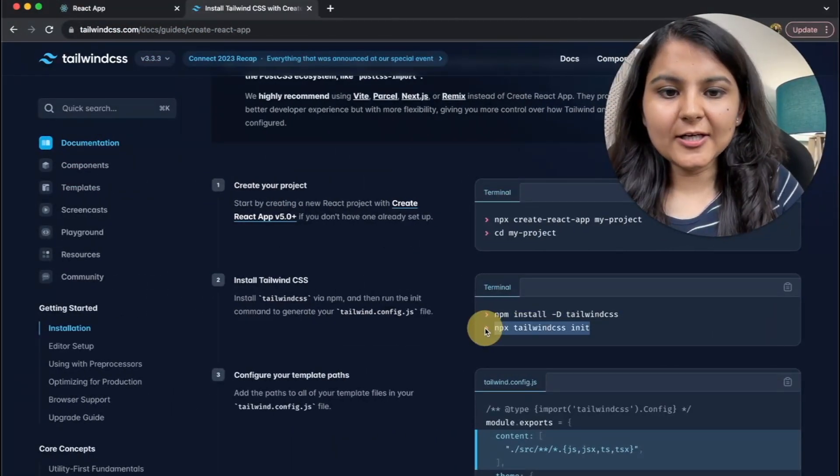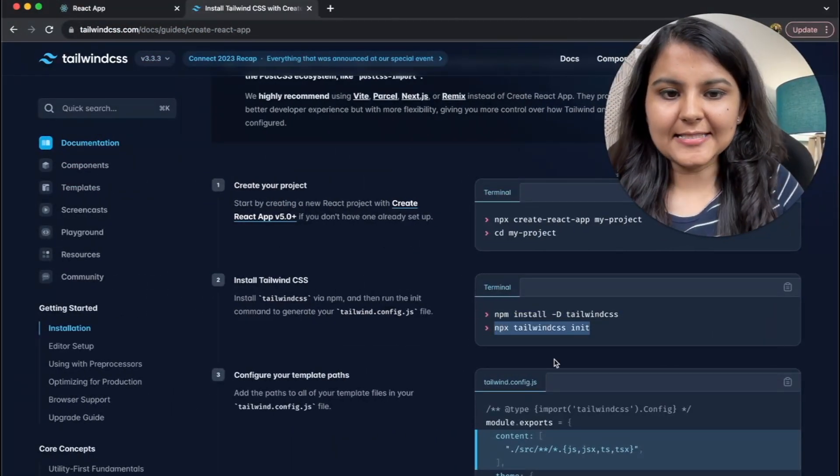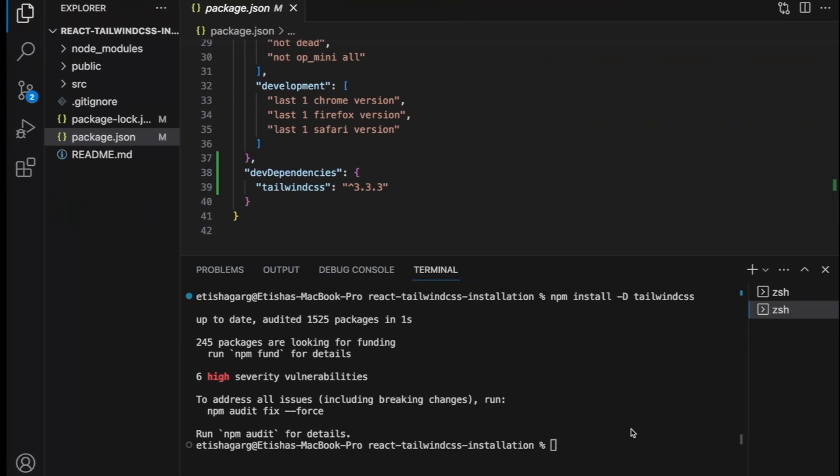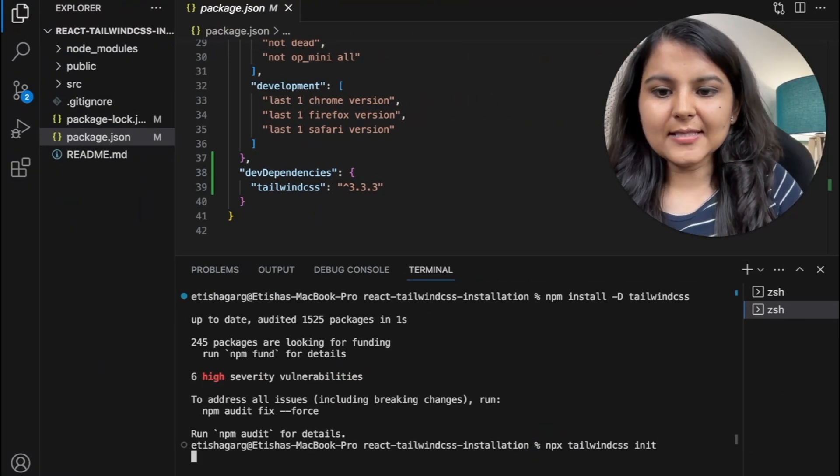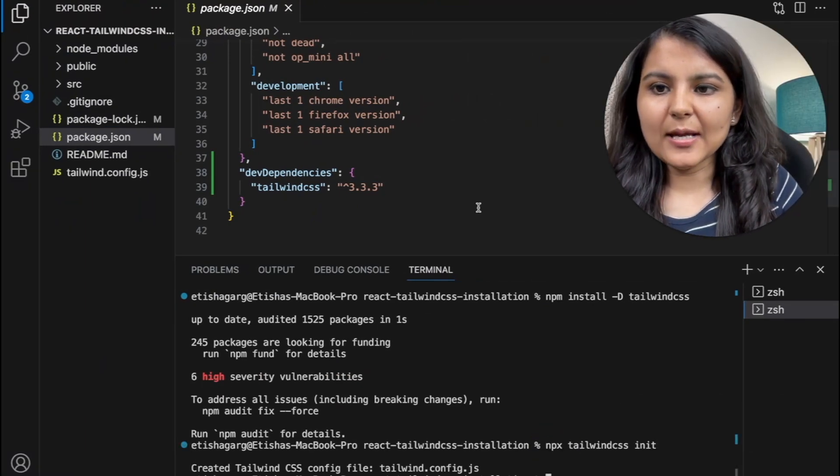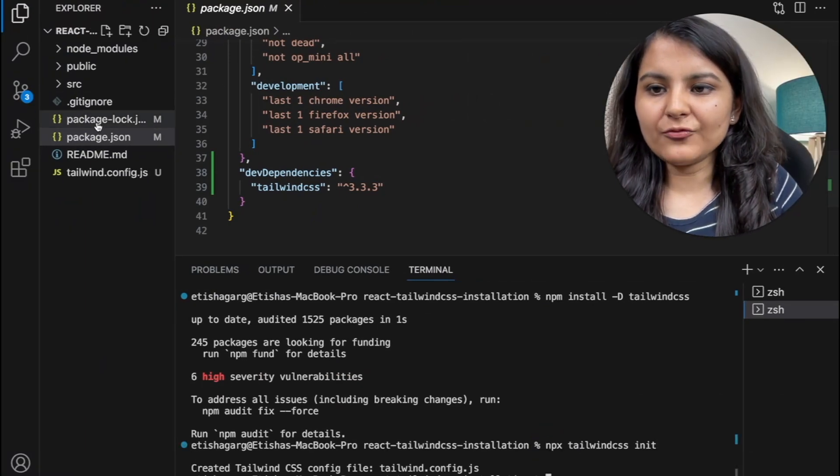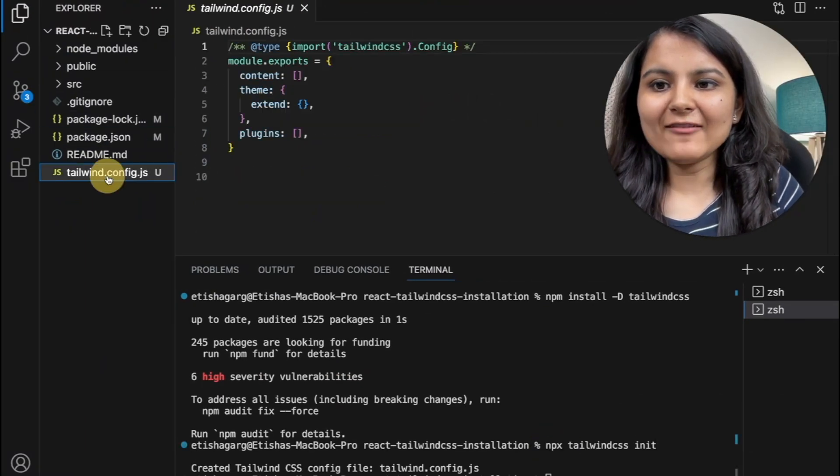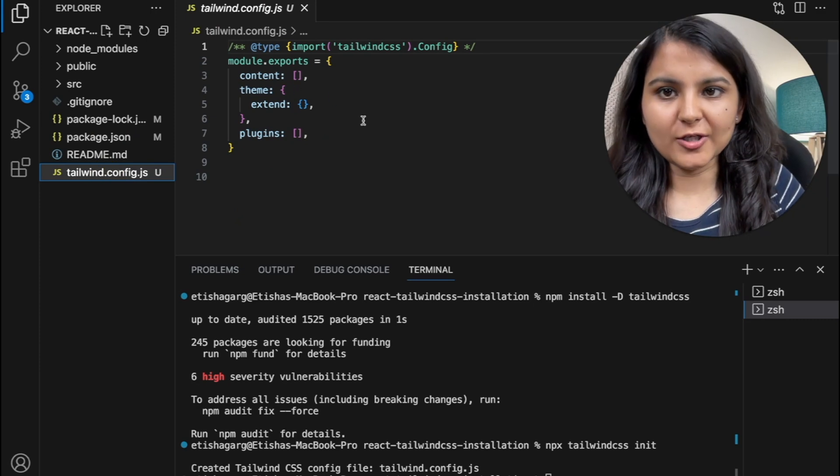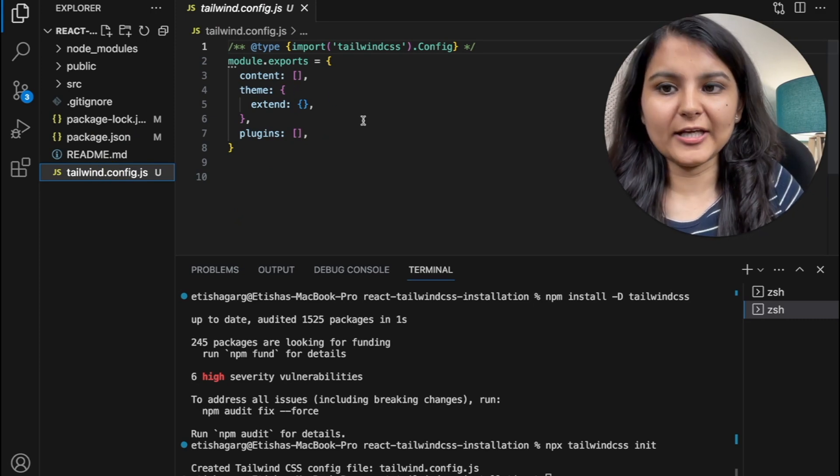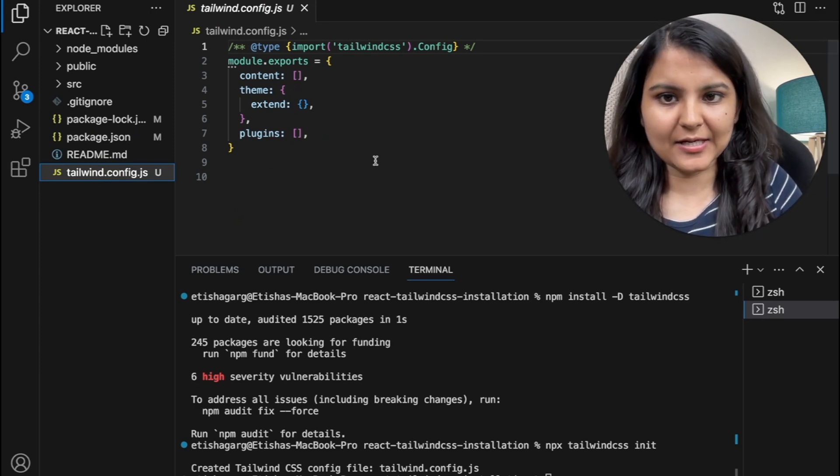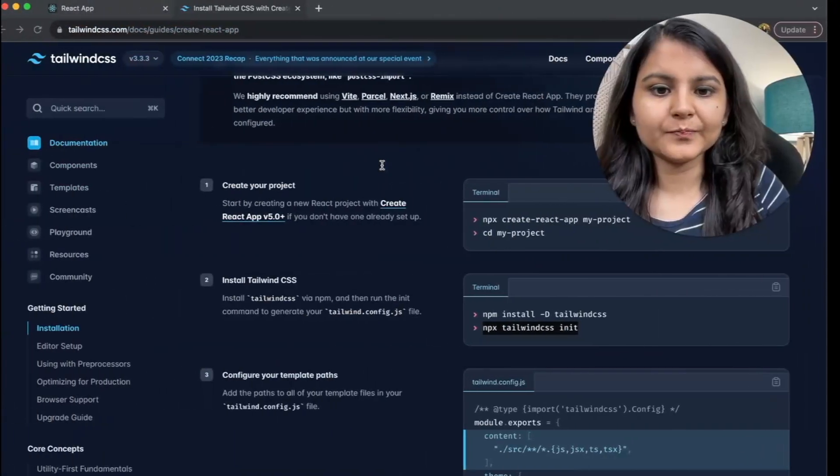As the next step, we need to initialize Tailwind CSS in our project. So once this is done, we should be able to see a new file called Tailwind.config.js file, which will contain all the configurations related to Tailwind CSS in our project.